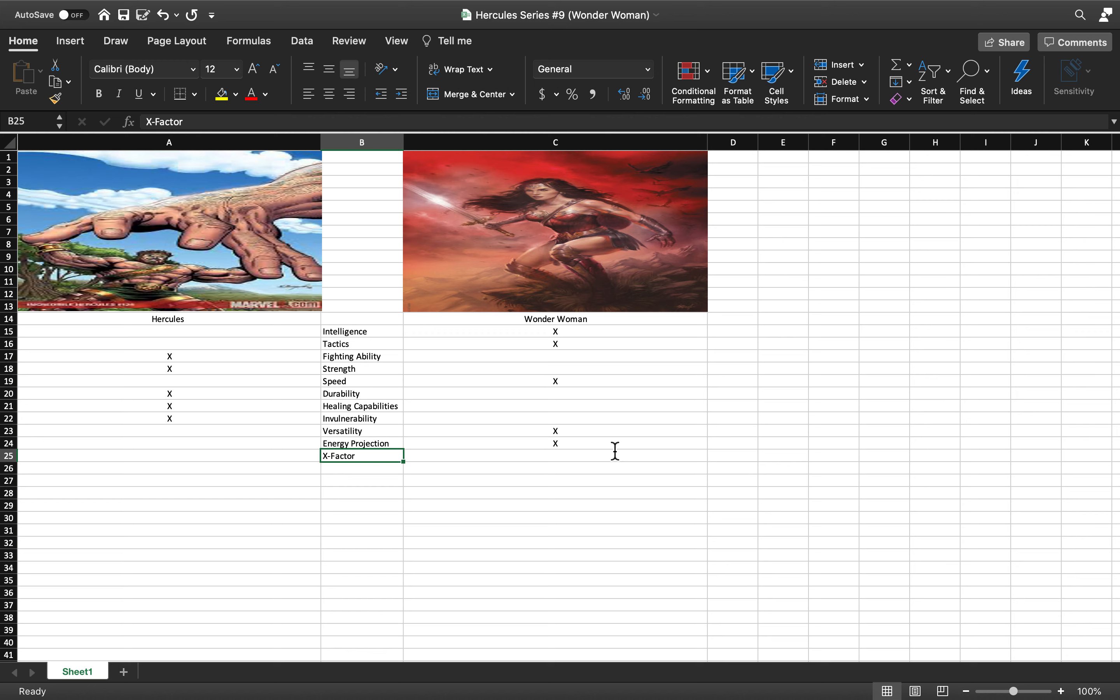Compare that to Hercules who has beaten gods and people more powerful than gods like Sentry. The best way to look at it is someone who could beat Ares from DC versus someone who could beat Sentry from Marvel.